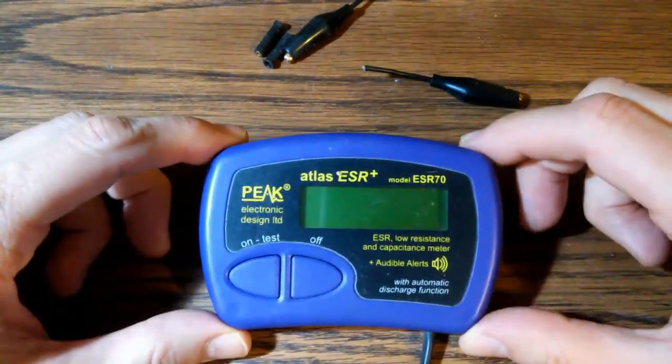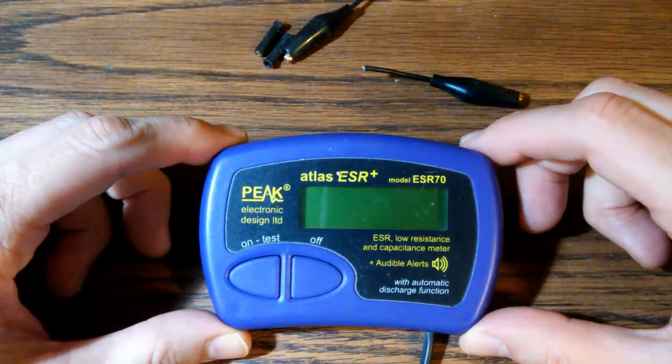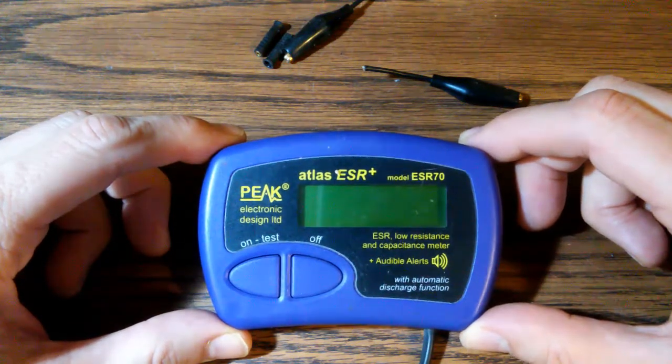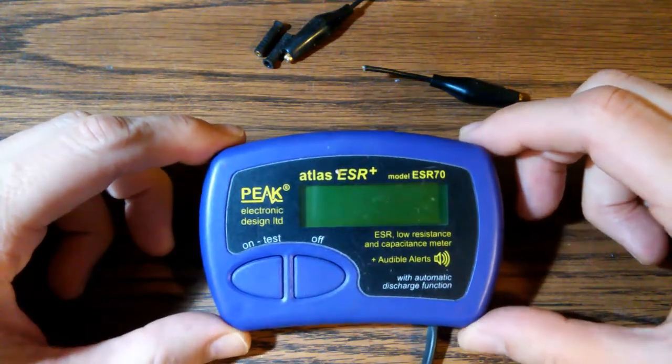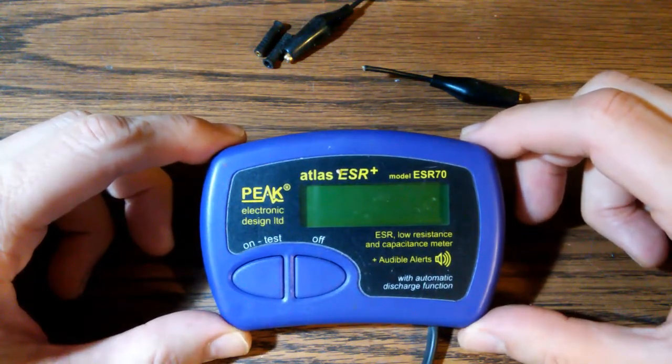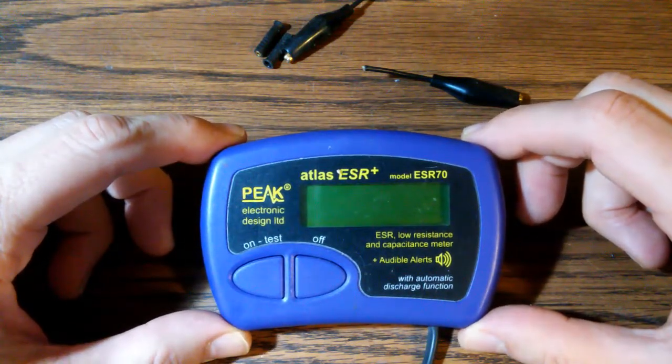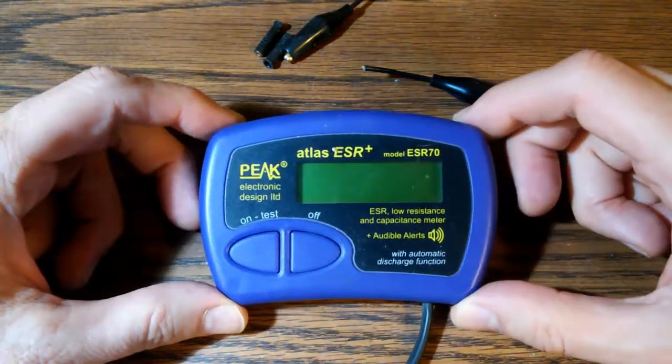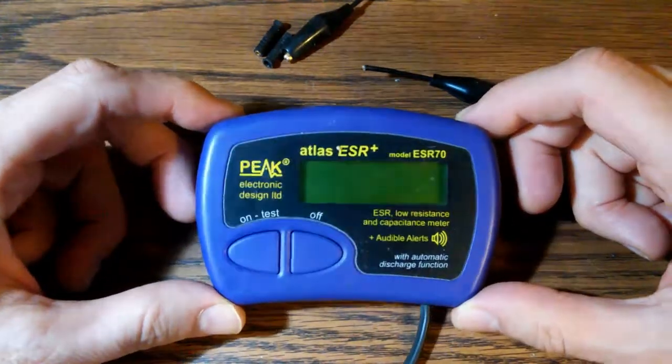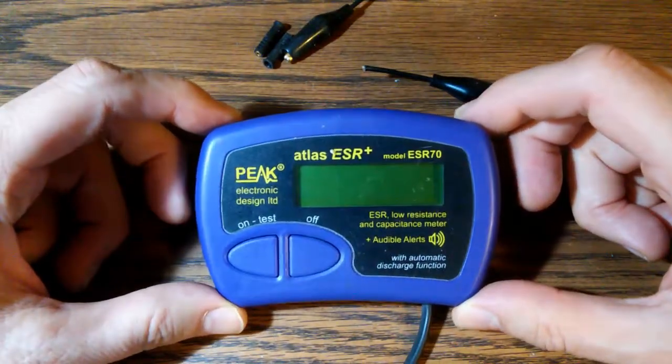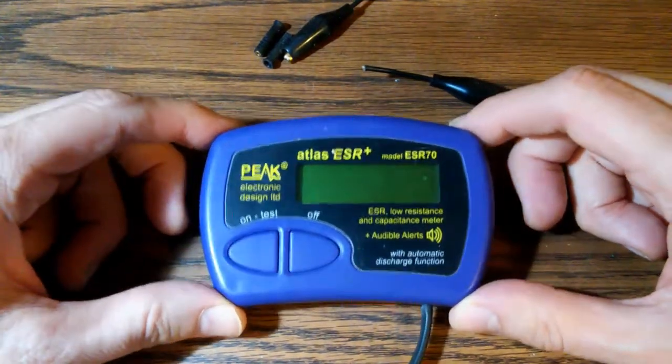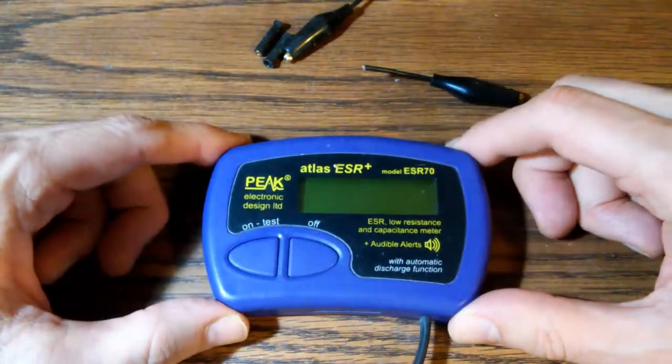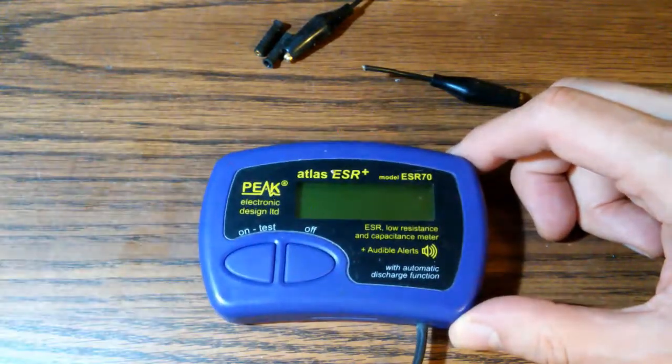This is the peak ESR70 capacitance and ESR meter. These are great little tools. I've gotten a lot of use out of this thing, but they have one flaw.